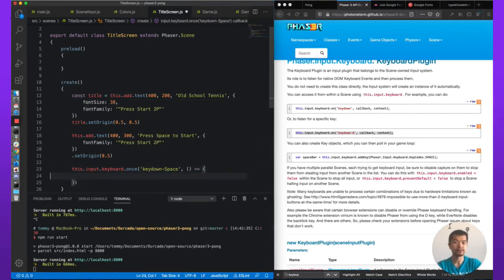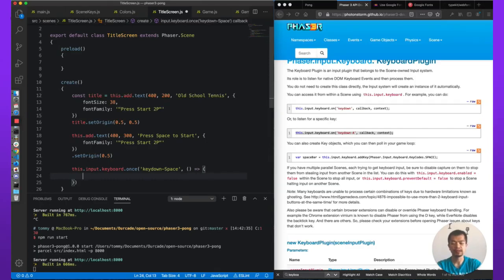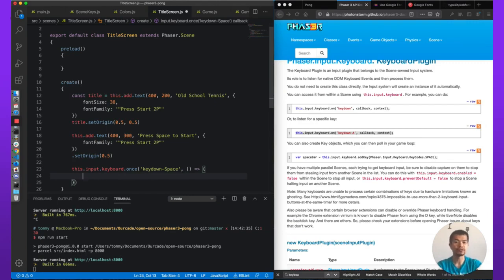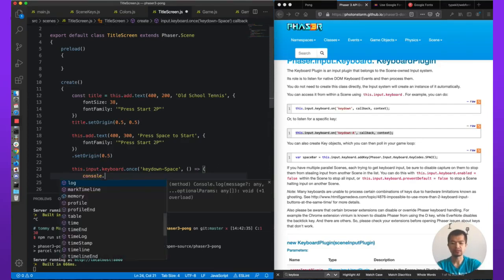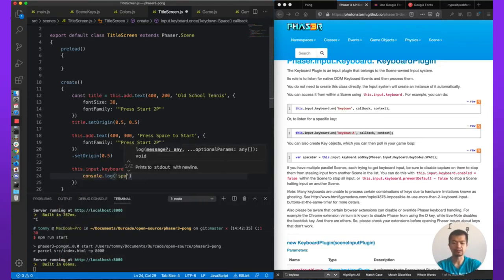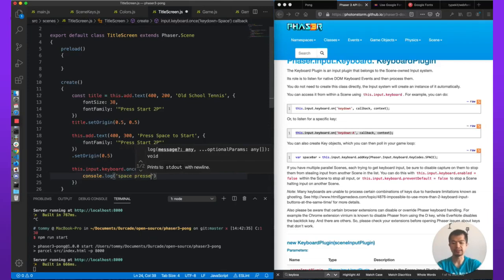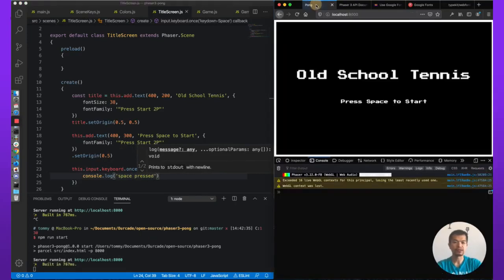We do need to call this once, probably. So 'on' will listen to it indefinitely until we clear it out. But in our case, we could just use 'once'. And 'once' will auto remove the listener once it's called one time. So that should be good. Let's just do a console.log('space pressed'). Let's give this a try. See what it does. Doesn't do anything.